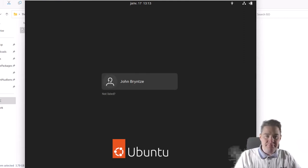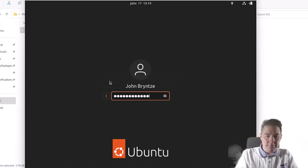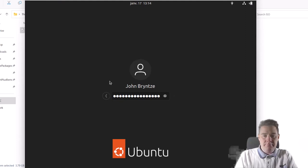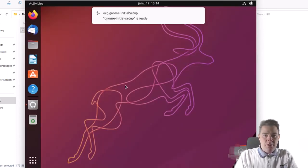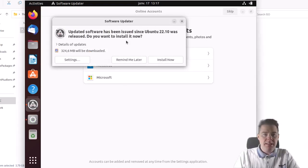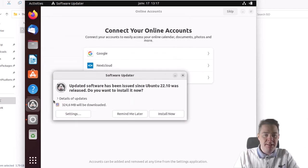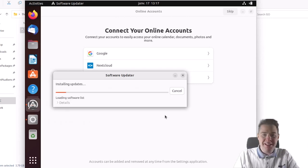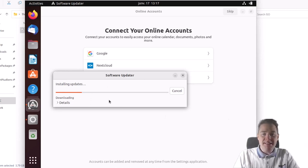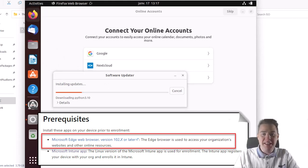I'll let it do the filesystem checks. We are now logged in. An update prompt popped up — let's install the latest updates. Meanwhile, one of the prerequisites is to have Microsoft Edge, and we don't have Edge yet, but we have Firefox, so we can use Firefox to get Edge.